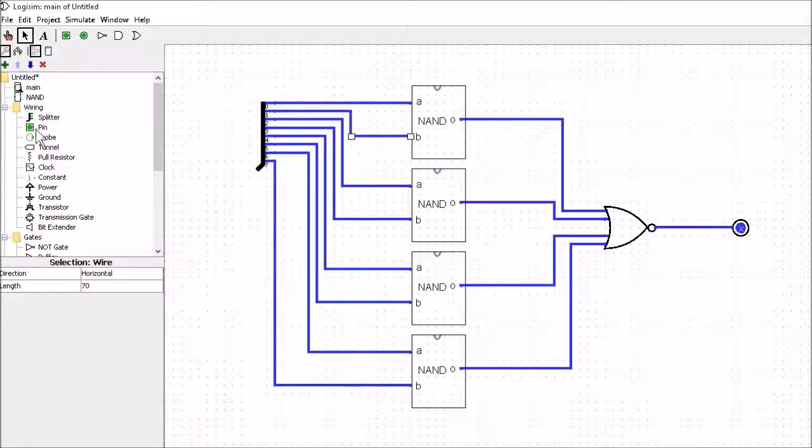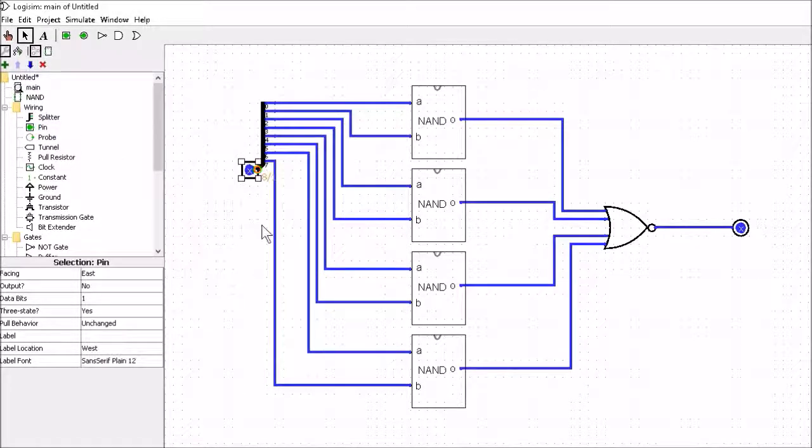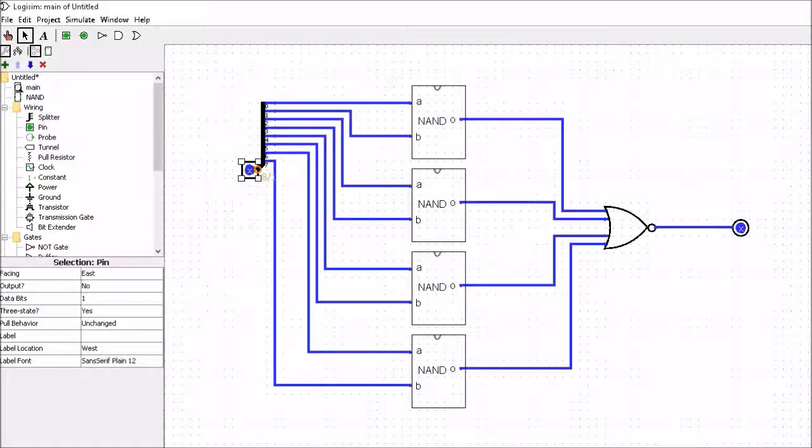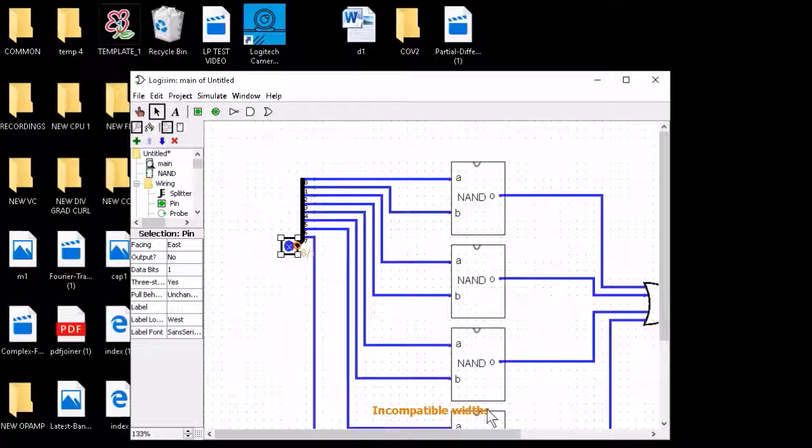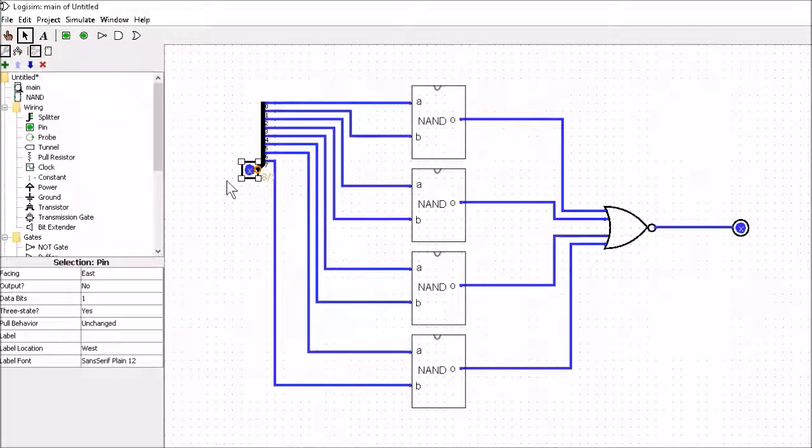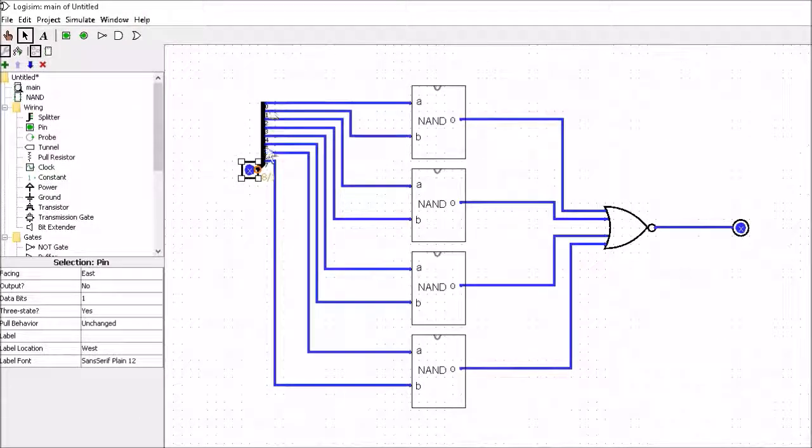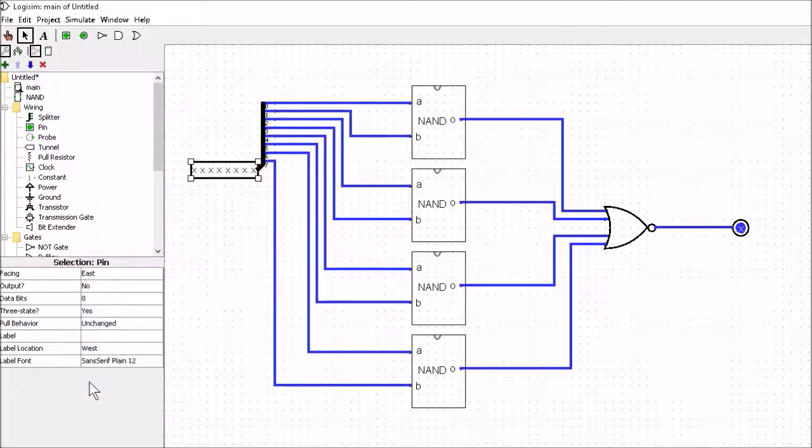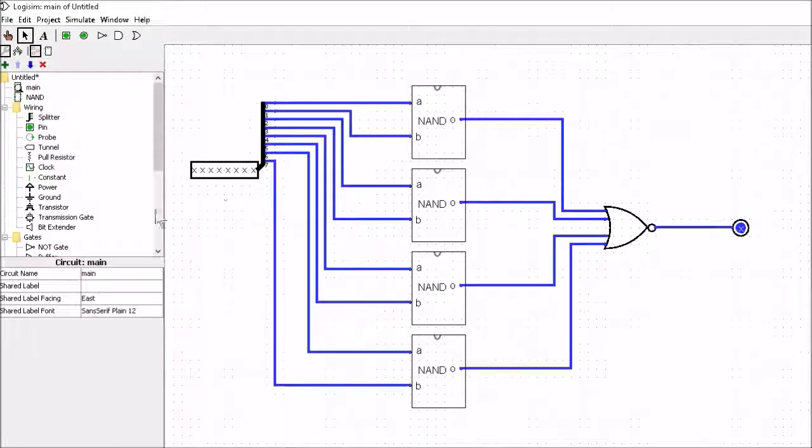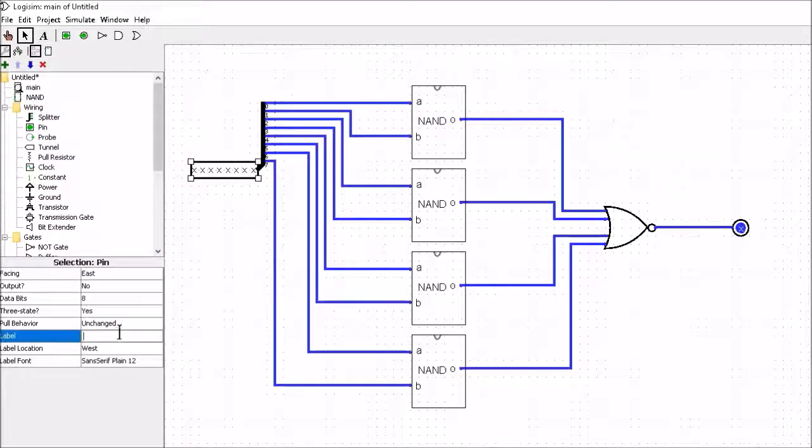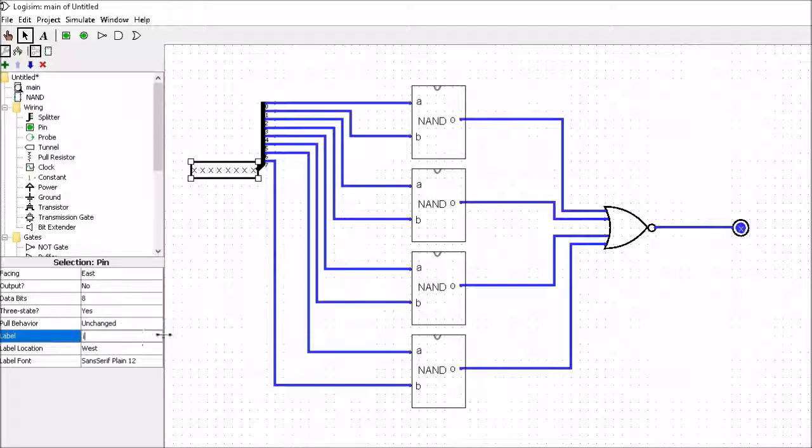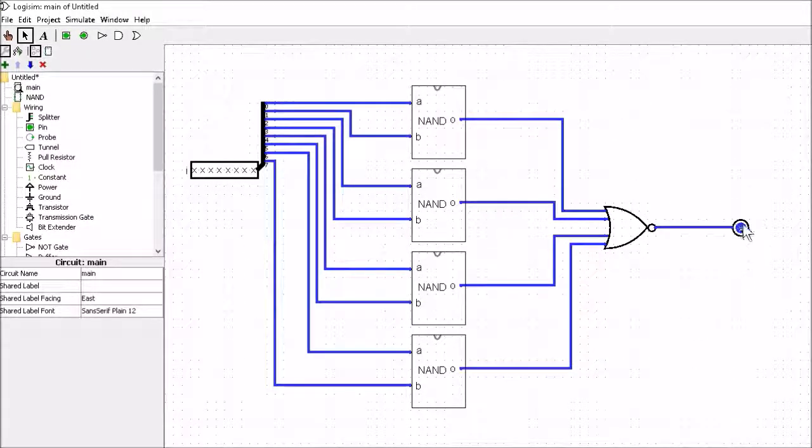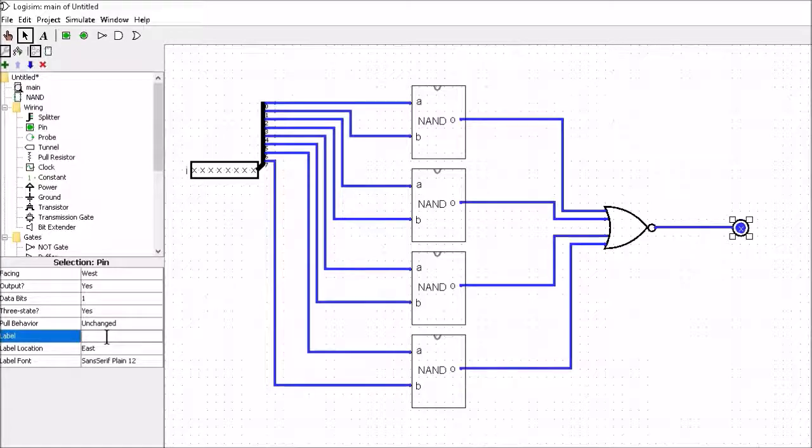So that's it all connected up. All we have to do now is put an input pin. Now you'll notice I get an error here. Whenever I place that pin it actually says at the bottom of the screen incompatible widths. Because we're trying to connect a one bit pin into an eight bit bus. So we have to change the data bits here for the pin to eight. Now we can also name the pins. So we can call this pin here I for input. And we'll call this pin here O for output.